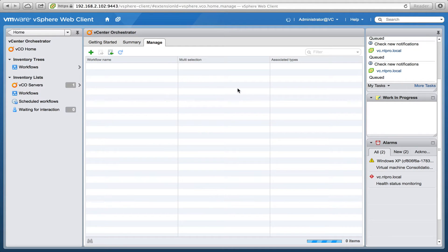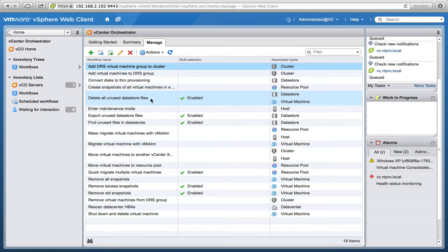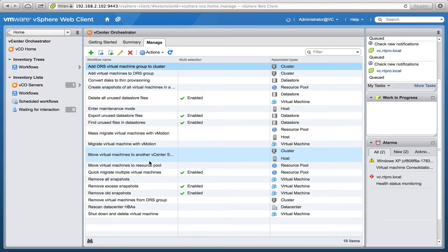When managing the orchestrator, I can add my scripts, enable them, and also decide where those scripts are visible and who can run them. There is even a possibility to schedule those scripts.